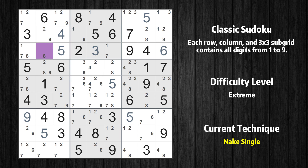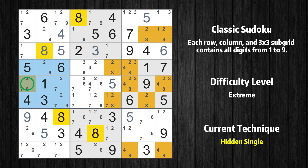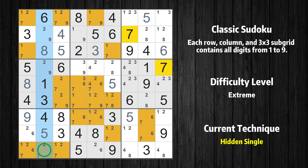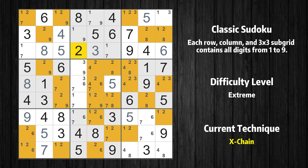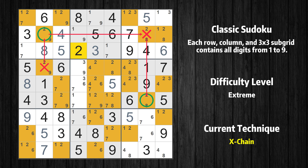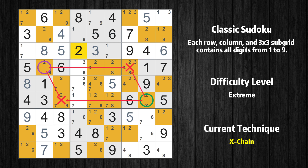Cell row 3 column 2 is a naked single. Only one position left in the fourth box where value 8 can be placed. Only one position left in the second column where value 7 can be placed. There is an intersection with another region in subgrid 4 — value 7 has to be in one of the marked cells, so it cannot be in any other cell in column 3. There is an X-chain consisting of three links in value 2. If 2 is not in row 4 column 2, then it has to be in row 2 column 2. If 2 is in row 2 column 2, then it cannot also be in row 2 column 8. If 2 is not in row 2 column 8, then it has to be in row 6 column 8. Therefore value 2 is either in row 4 column 2 or row 6 column 8. Value 2 can be eliminated from any cell that shares a region with both cells.